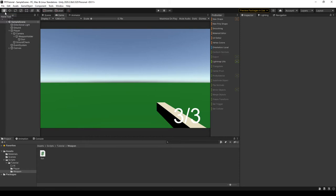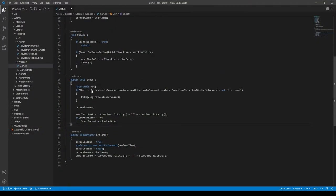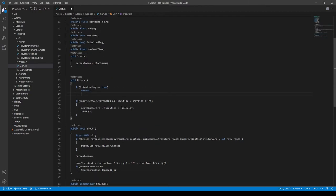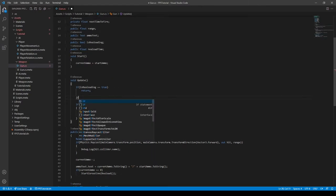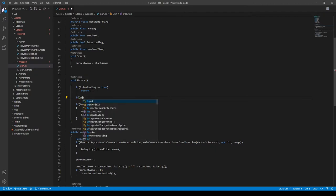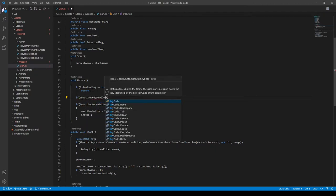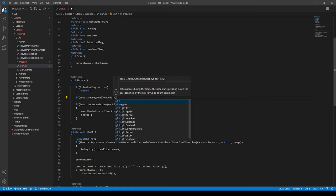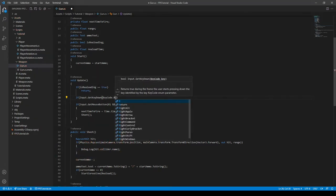To fix this, we can go into our script, and in our update function right below if is reloading is equal to true, we can type in if input.getKeyDown, and then we can do keycode.r. This will essentially check if we're pressing the R key on our keyboard, which in many games is the reload key.